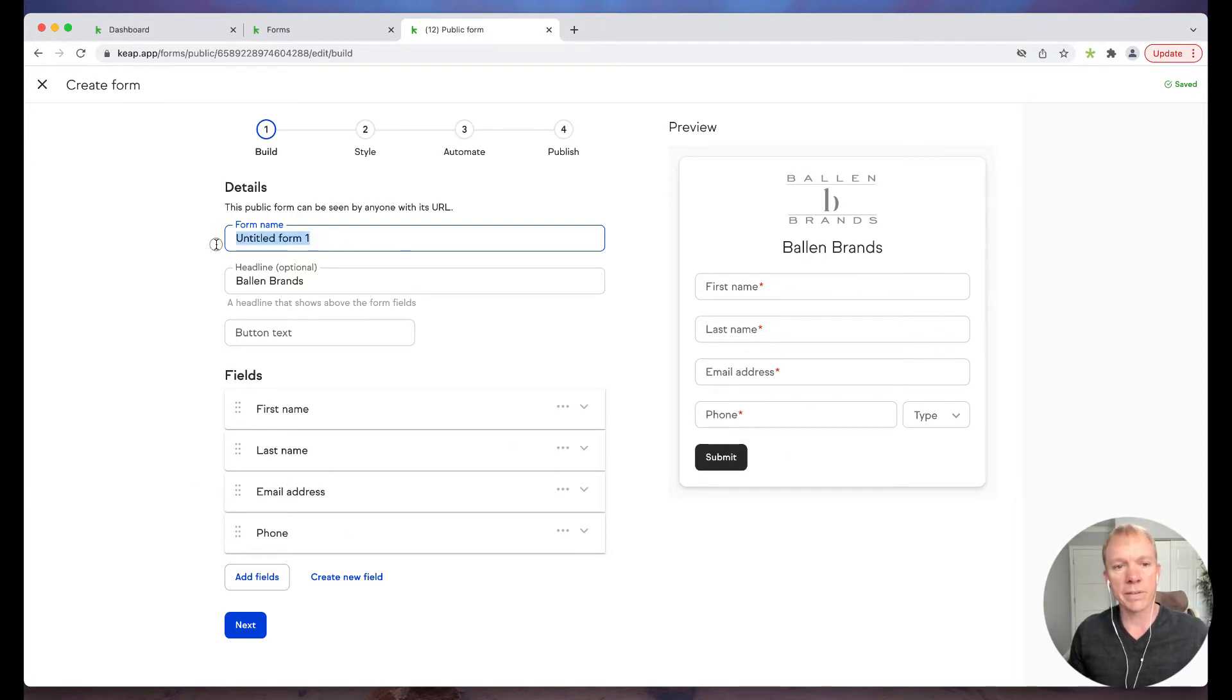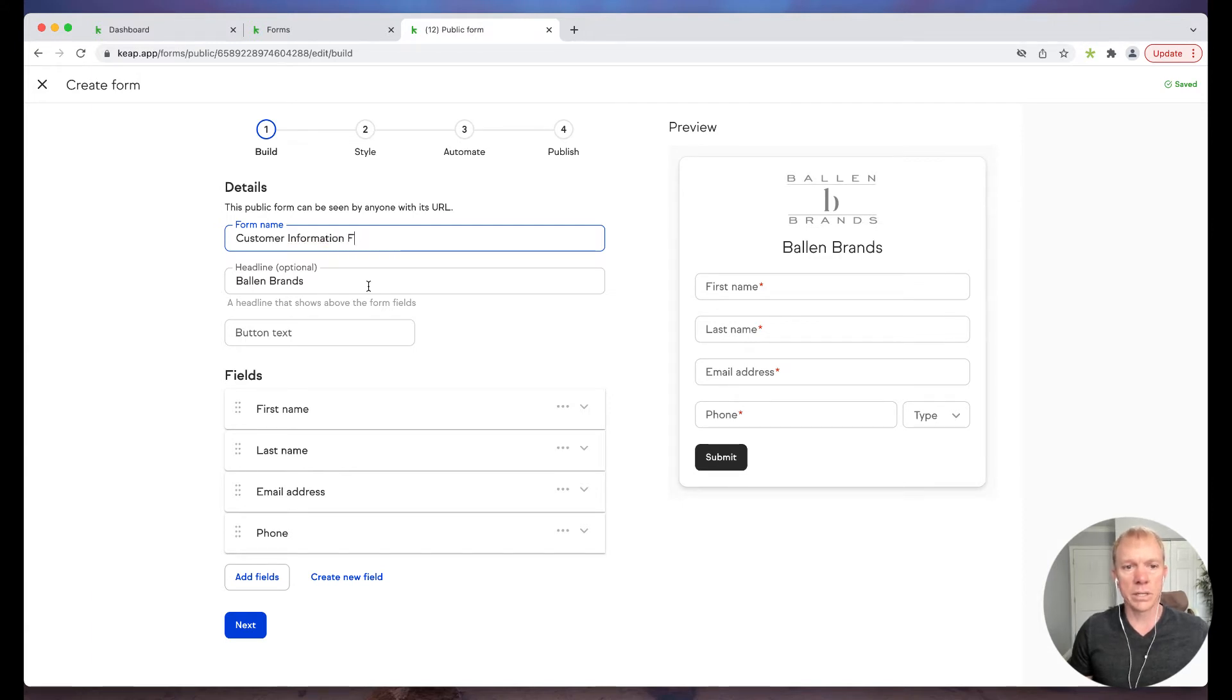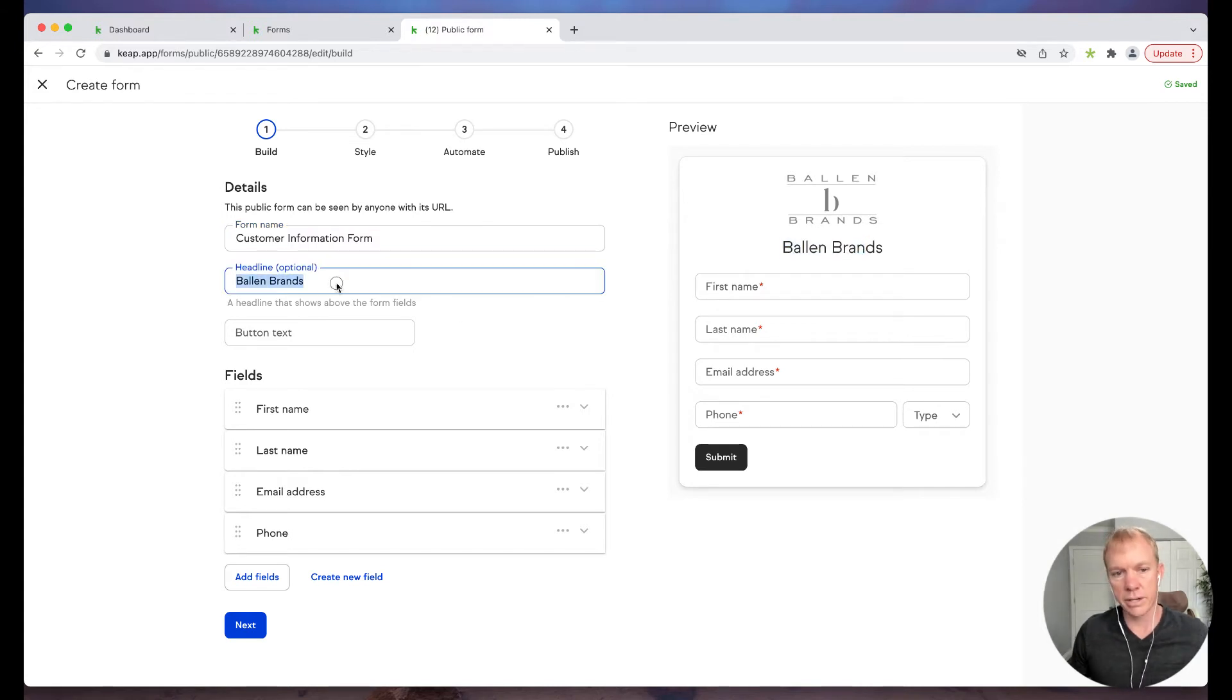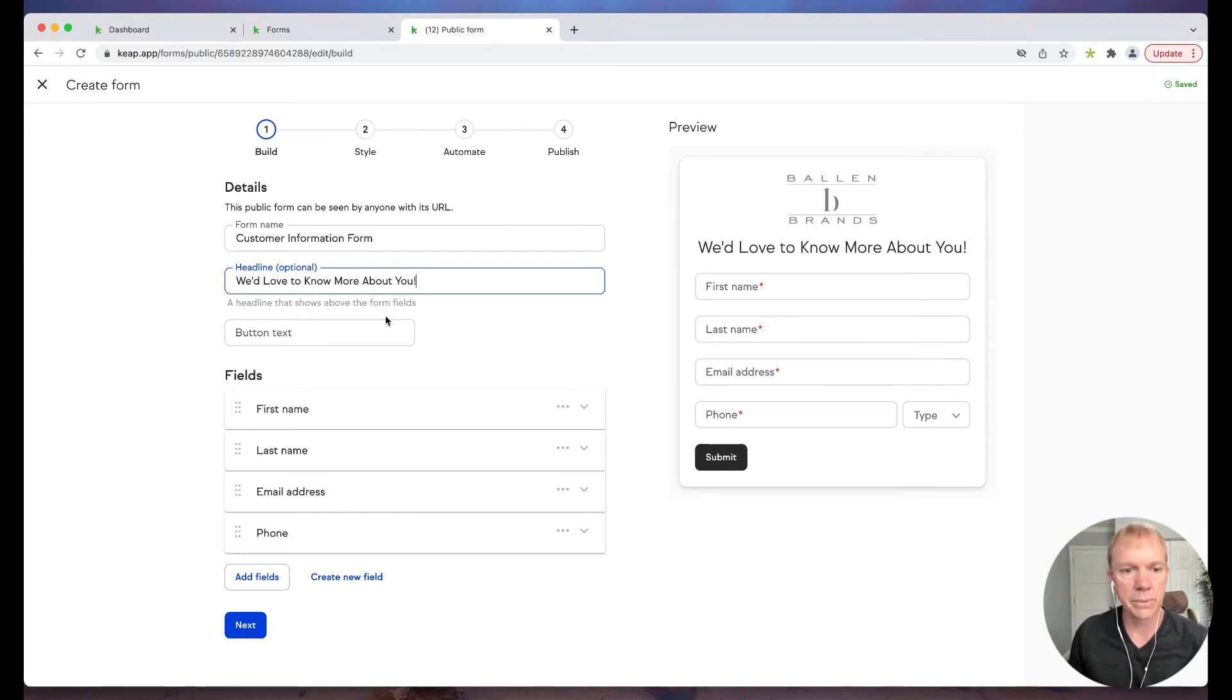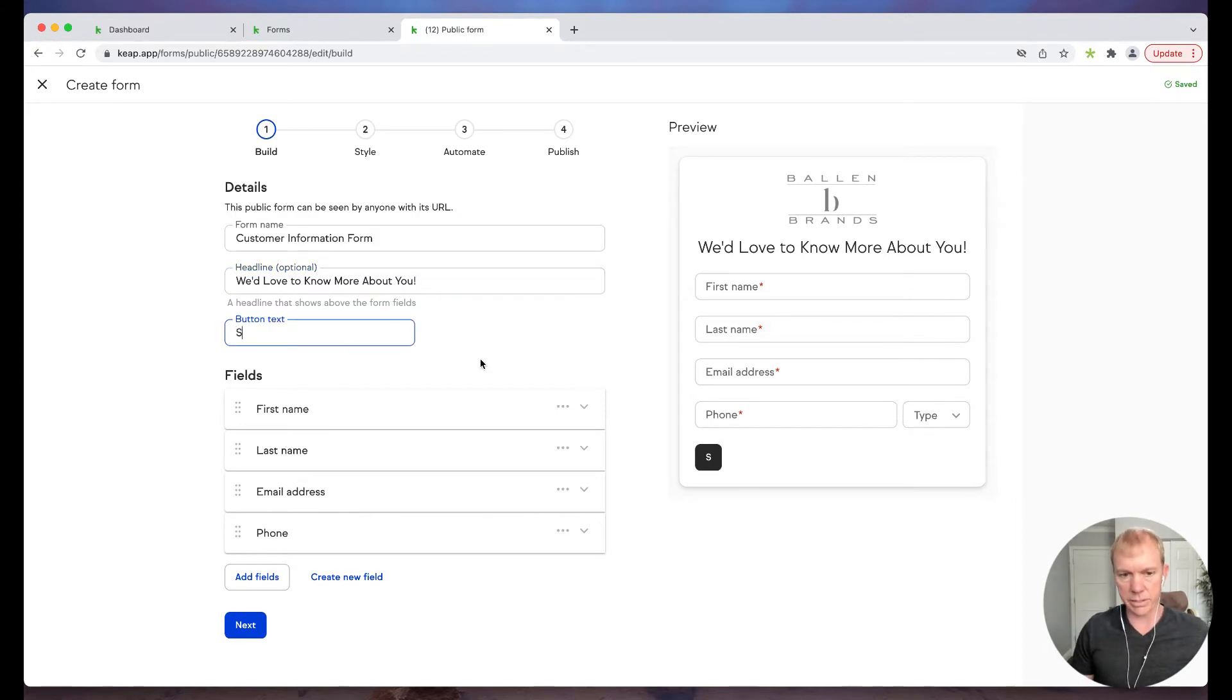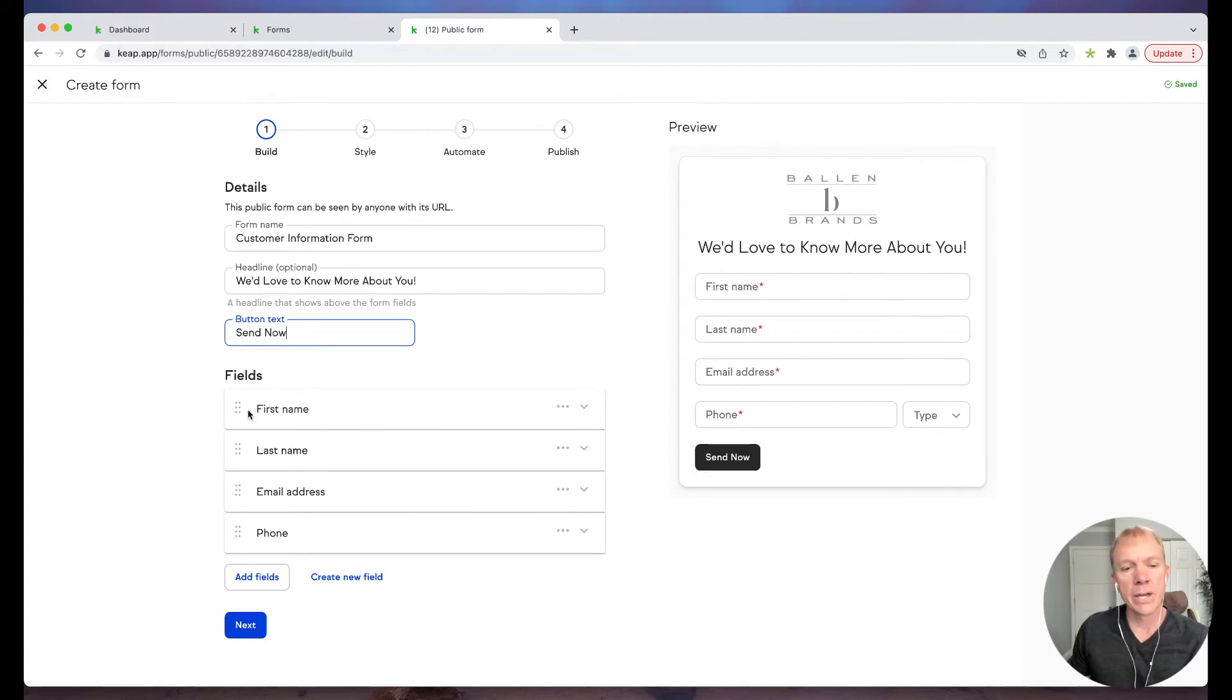I'm going to give this one a new name, we're going to just say customer information form. Then headline, if I want to have a headline here, it's what shows up here, we'll just put 'We'd love to know more about you' as an example. Then we have the button text. If I want, by default it just says submit, and we can change that to send now, for example.